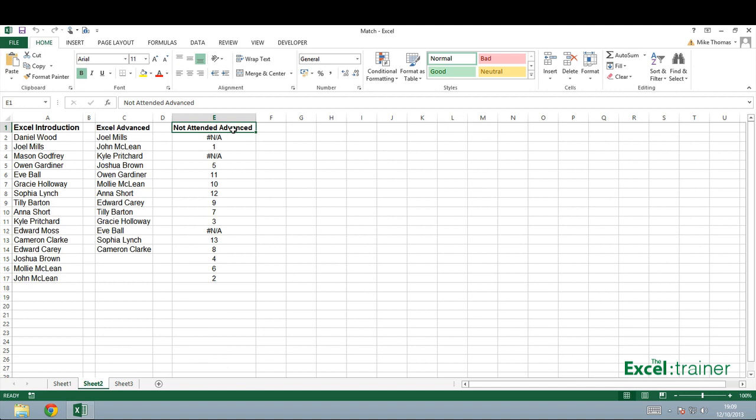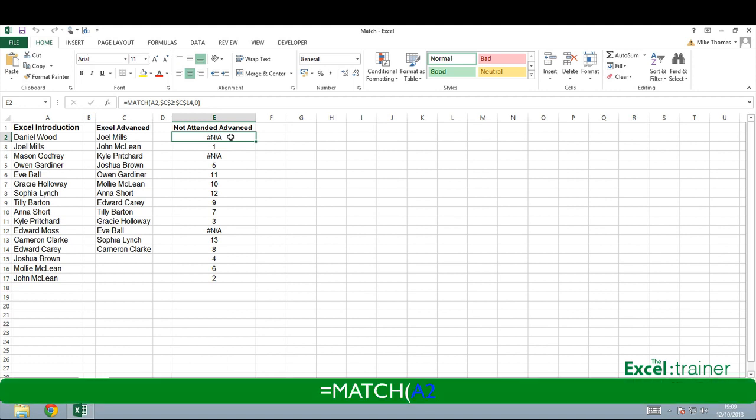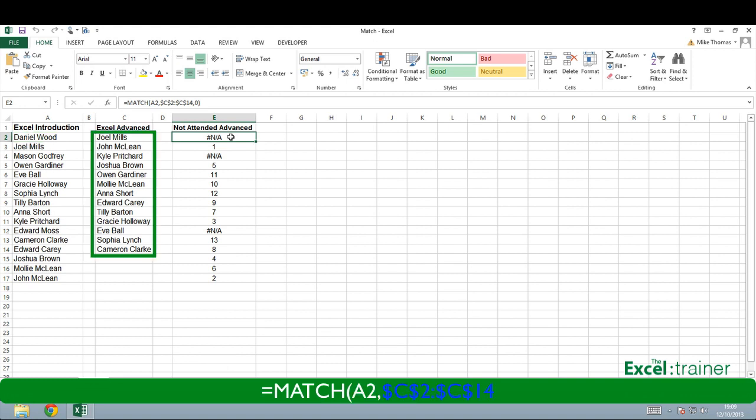In other words, in E2 I have a formula which looks at A2, which contains the name Daniel Wood. It then searches down C2 to C14, which is the range I specify, looking for Daniel Wood.